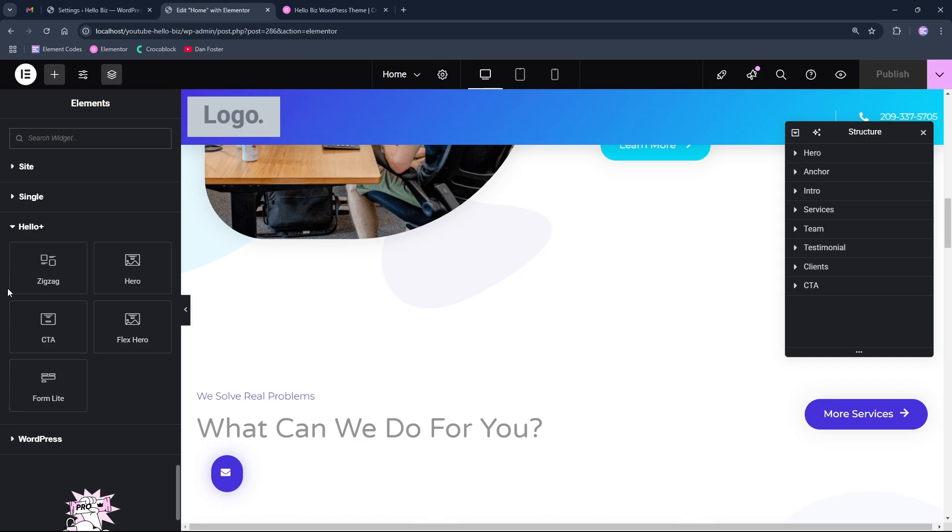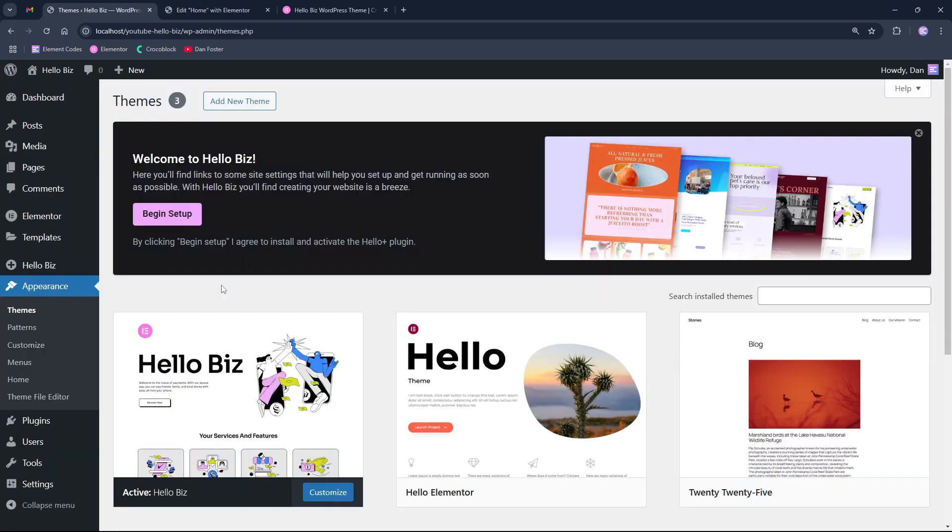So now I will quickly reset this website and show you how it behaves on the empty WordPress installations. But before I show you how to set up it on the empty WordPress installation, if you like this kind of videos, please leave a like and subscribe to the channel for the future videos like this.